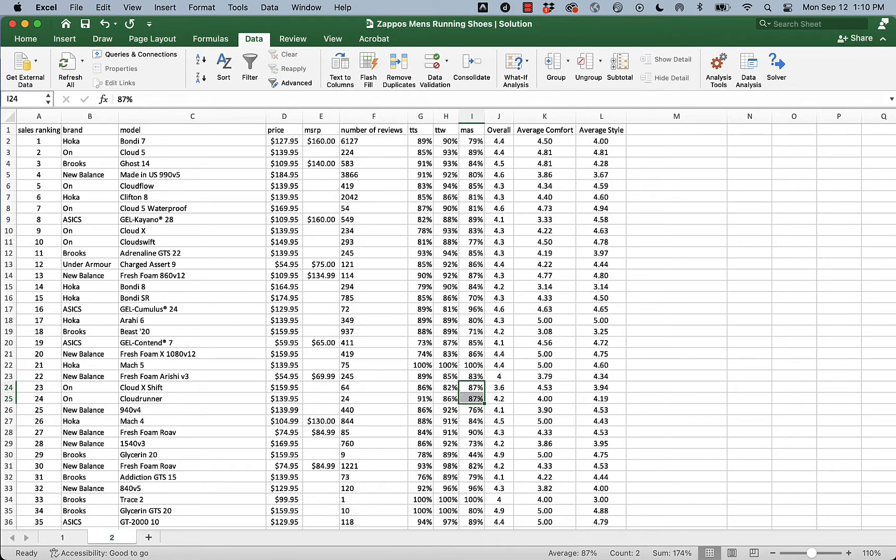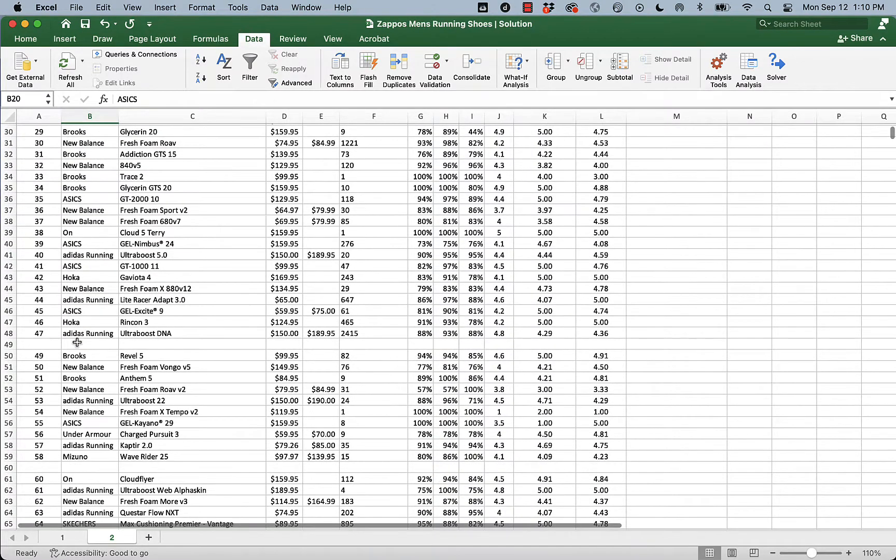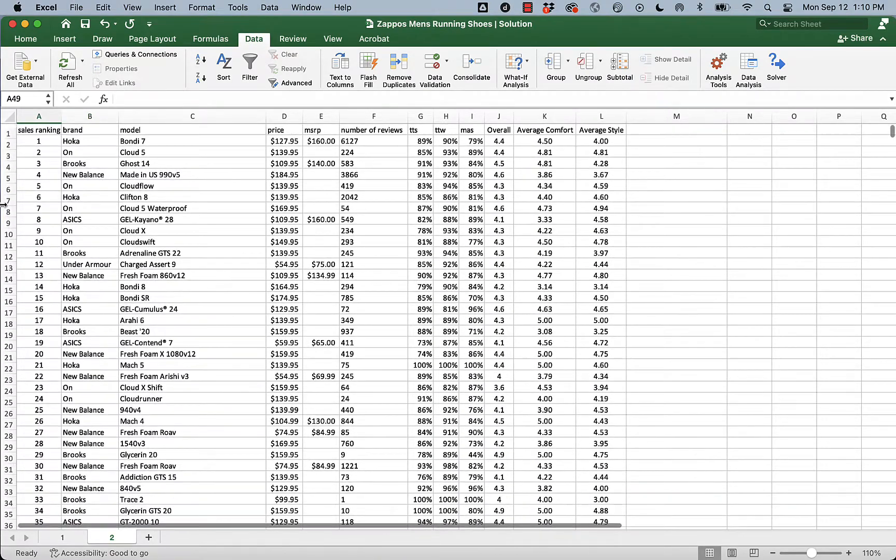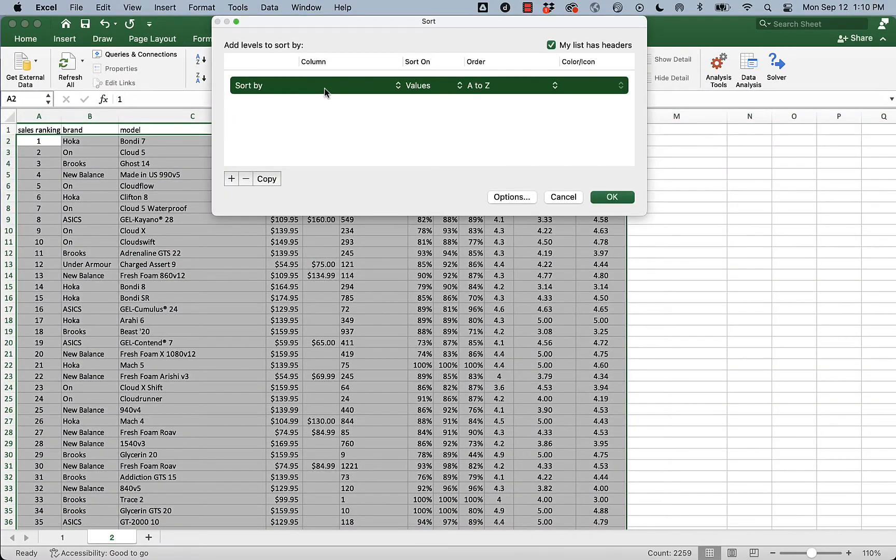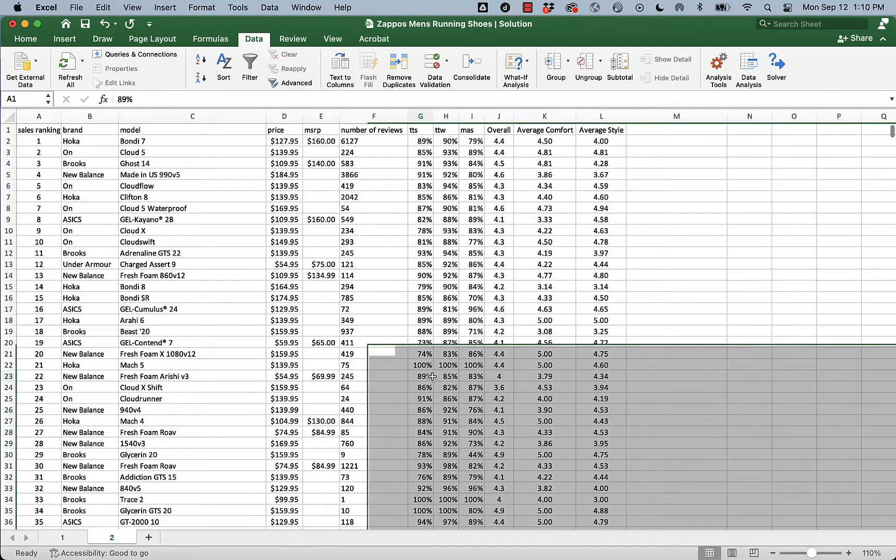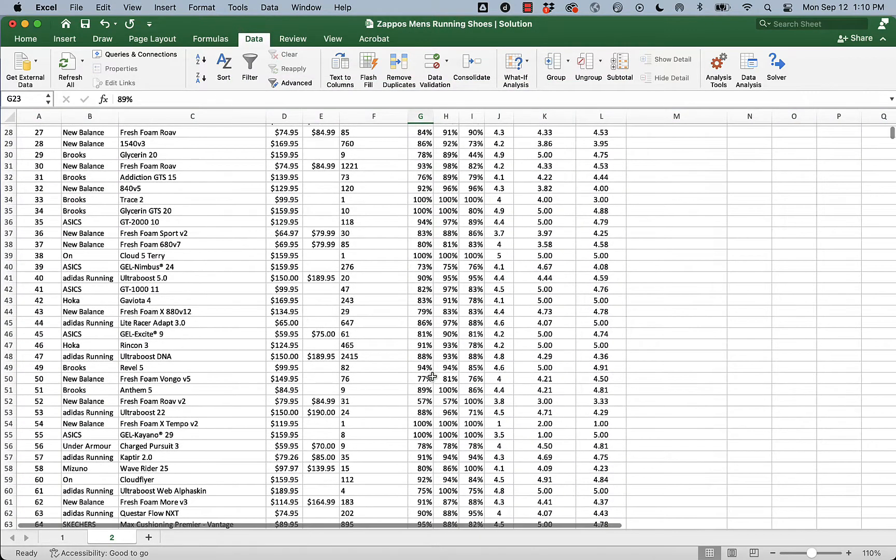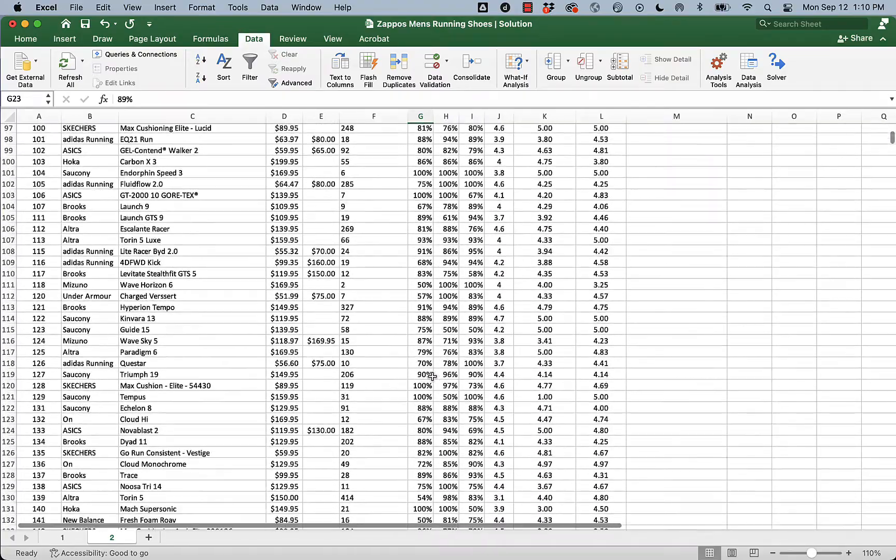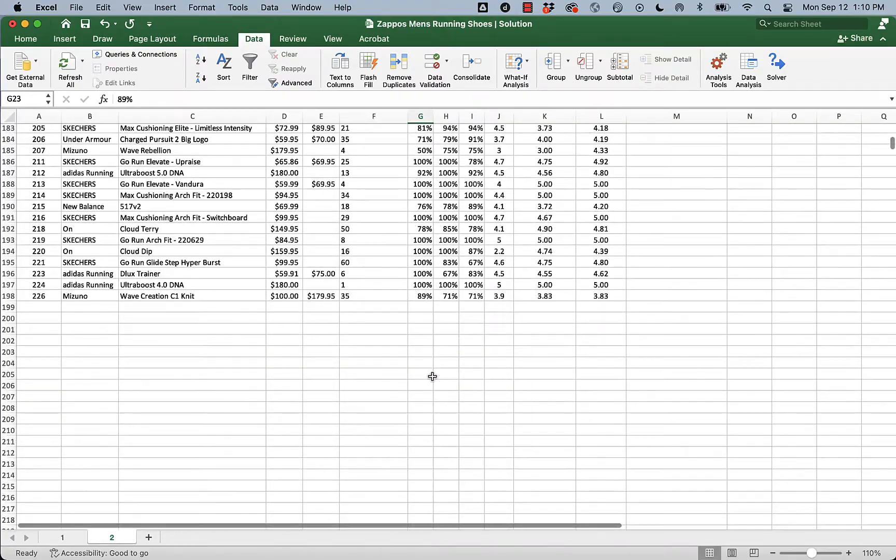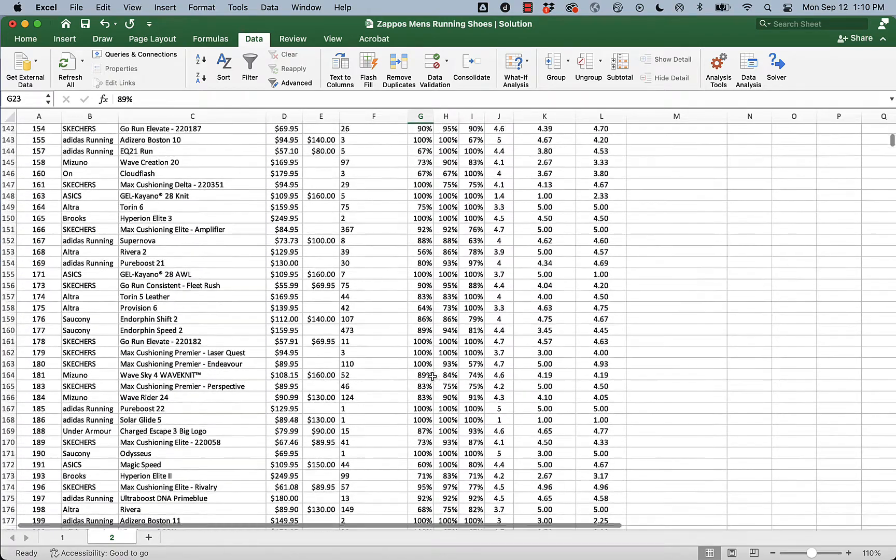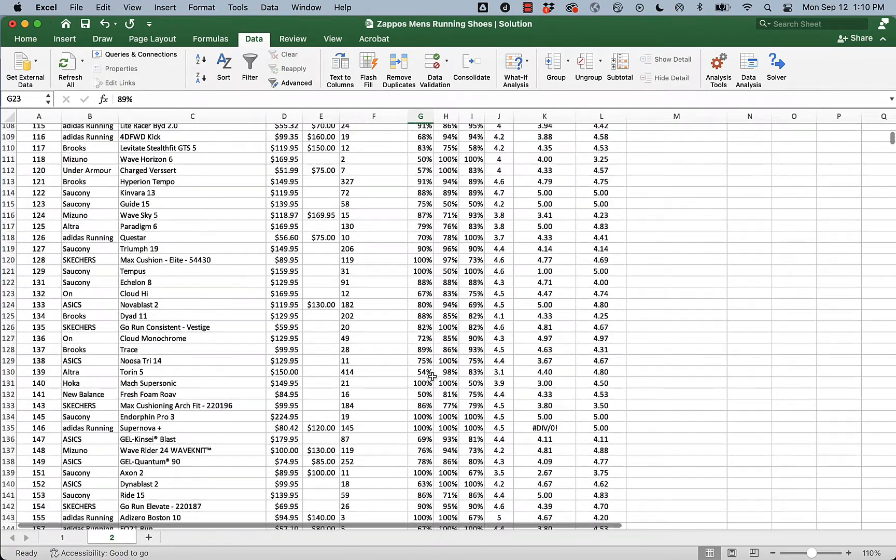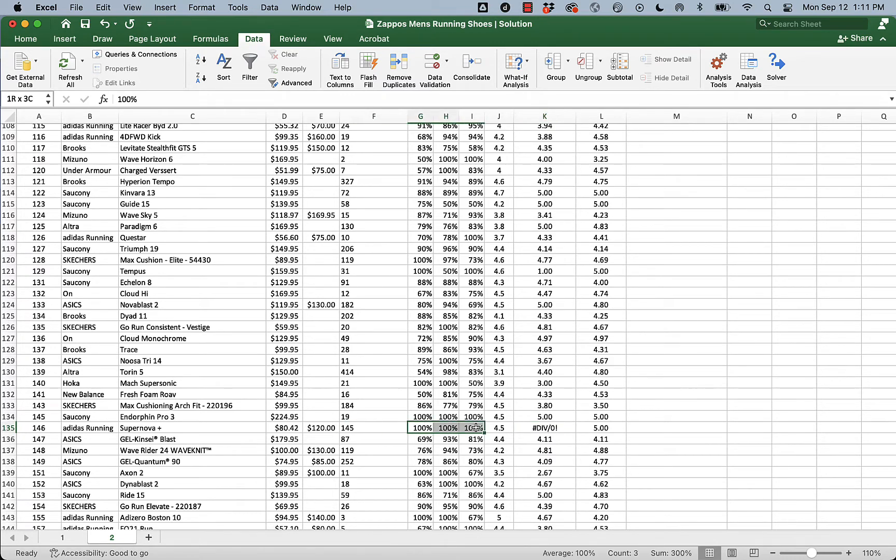Now I'm going to go back and sort these according to sales ranking. So we cleared some values, so we will be missing some sales rankings. And that's okay. Sort by sales ranking. My list has headers. Great. And now I just want to look for any more nonsense values. Now there's only 200 and some odd, I can really scan them. Aha. I've got one here. Adidas running. It's got 145 reviews. True to style. True to width. But I bet it only has one comfort and style rating.